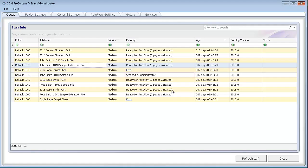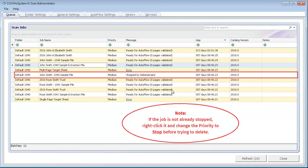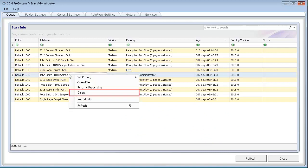A job must be stopped before you can delete it. Once the job is stopped, right-click it in the grid. Select Delete.